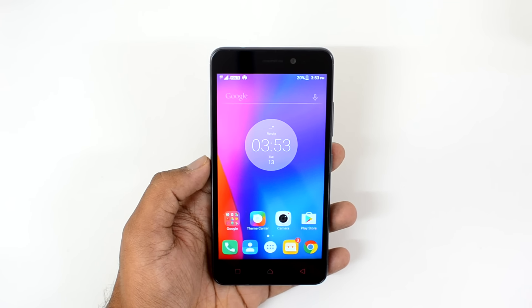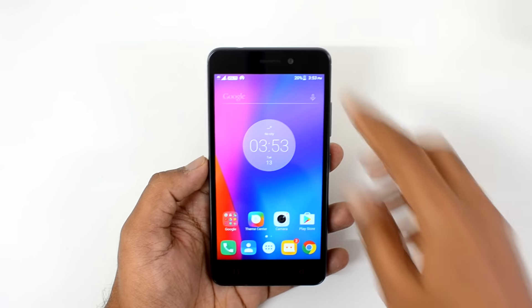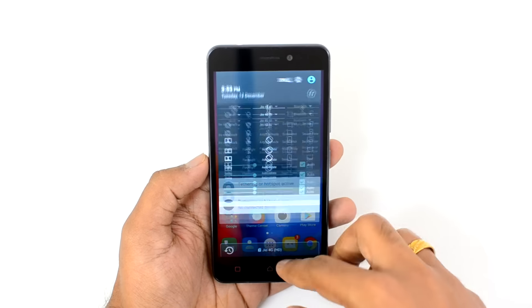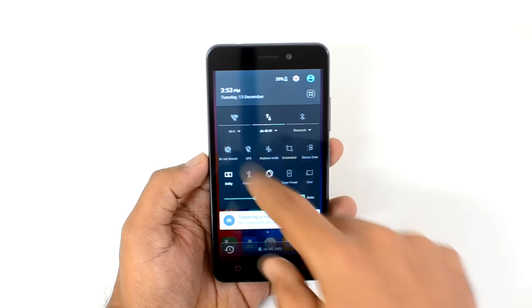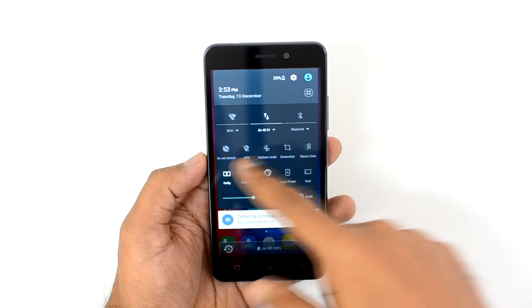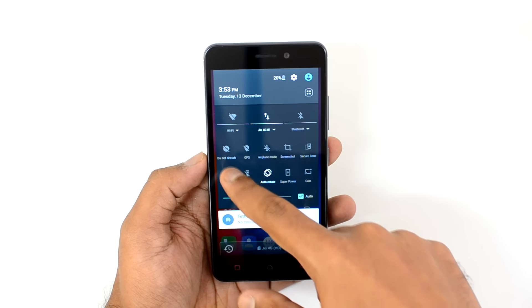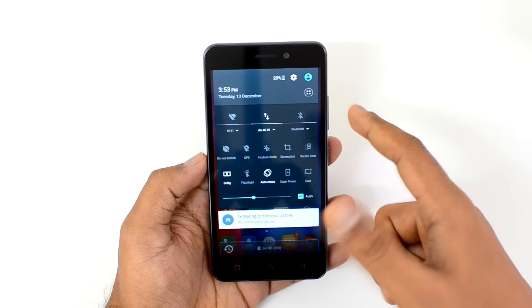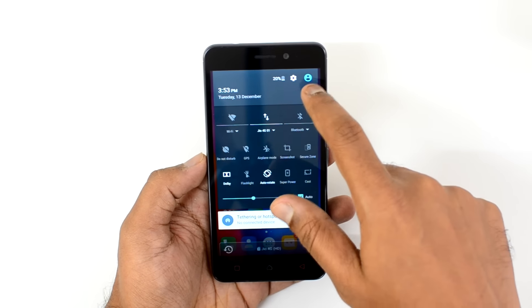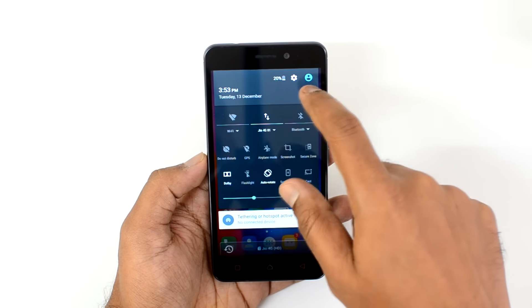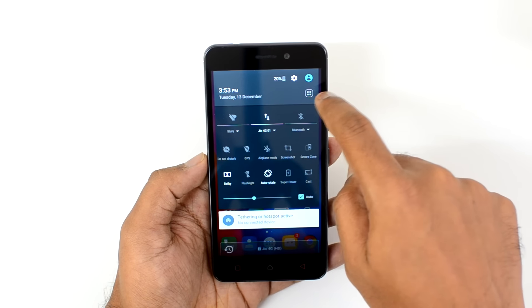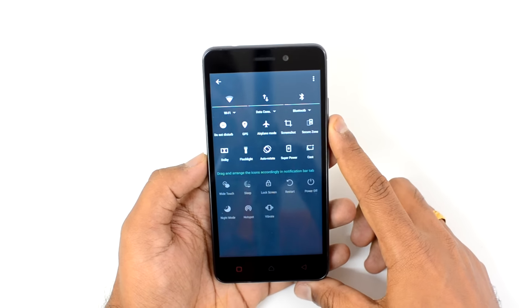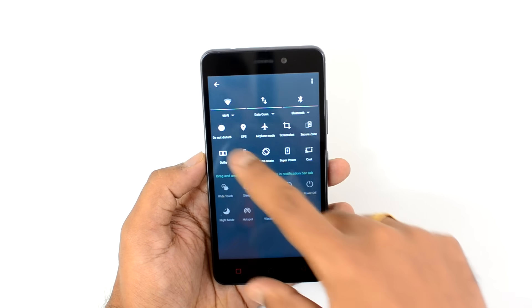Let's start off the tips and tricks with the notification center. If you scroll down the notification center, we have these quick toggles arranged in two rows — right now we have 5 plus 5, so 10 toggles are available. If you want to change this, just click the four dots here and you'll see the option to rearrange them.